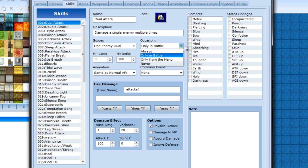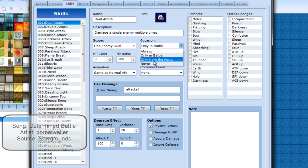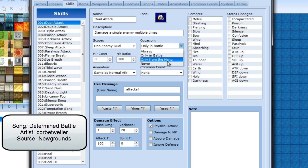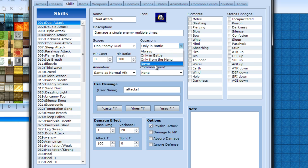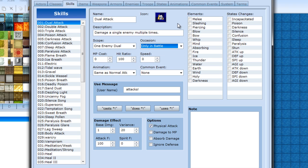Occasion would be pretty clear. Only in battle means it's battle only. Only from the menu means it can only be used on the map. Always means always. Never means it'd be like a special item or something that you can actually use, it's just there. MP cost is how much cost to use the skill.